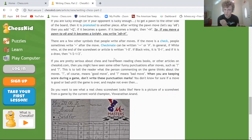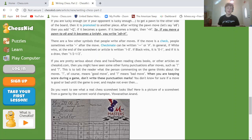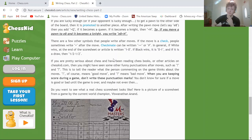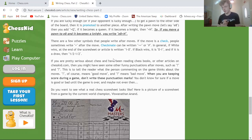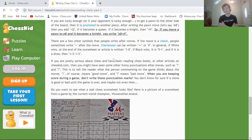You might also see exclamation marks and question marks in notation. An exclamation mark means a really good move; two exclamation marks (‼) means an exceptionally brilliant move. A question mark means a misstep or not-great move; two question marks (??) means a pretty awful blunder. There are other combinations too, but the key ones to know are: ! for good move and ? for bad move.